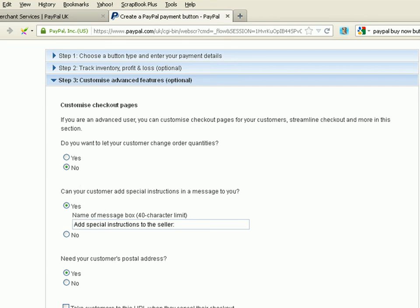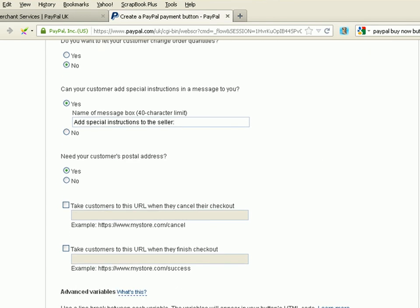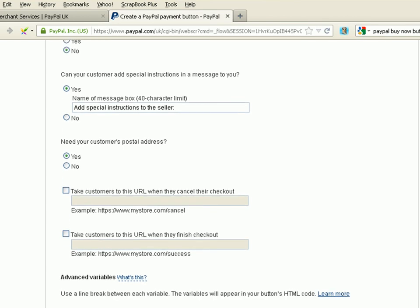Add special instructions? Yes. They can actually add some instructions to the seller. Maybe they want to tell you a bit more about their location. Perhaps they're difficult to find. Do you need your customer's postal address? It's very important. Yes, we do.